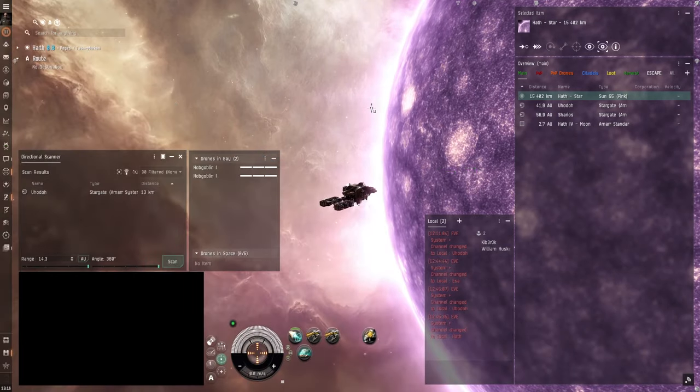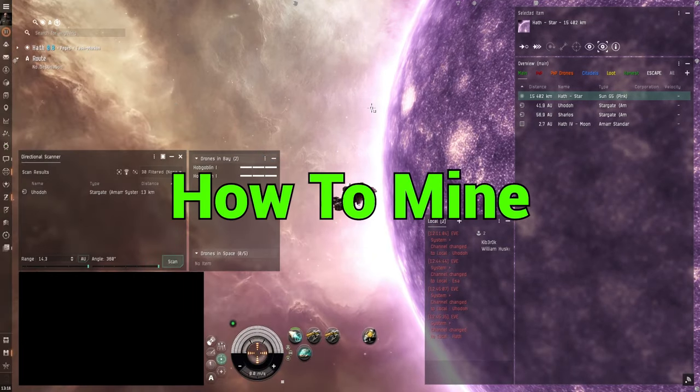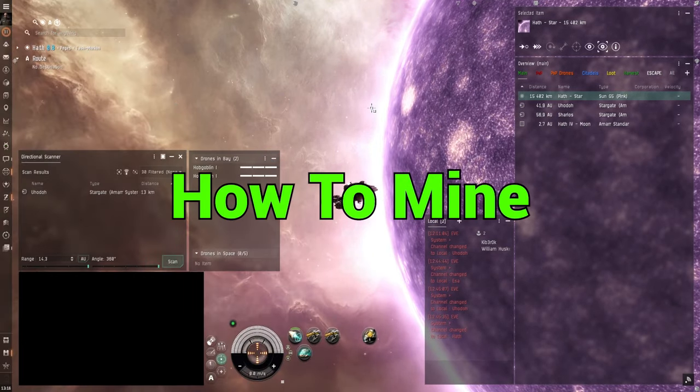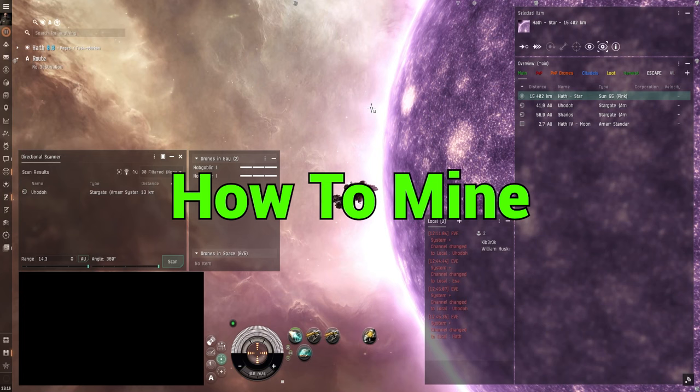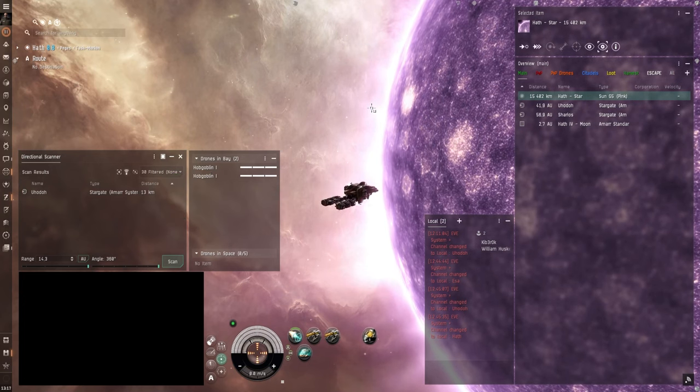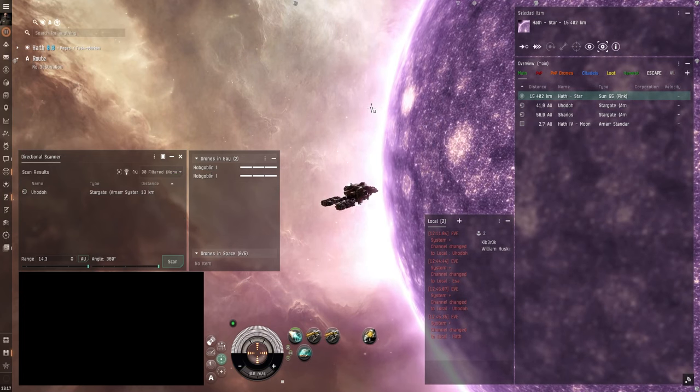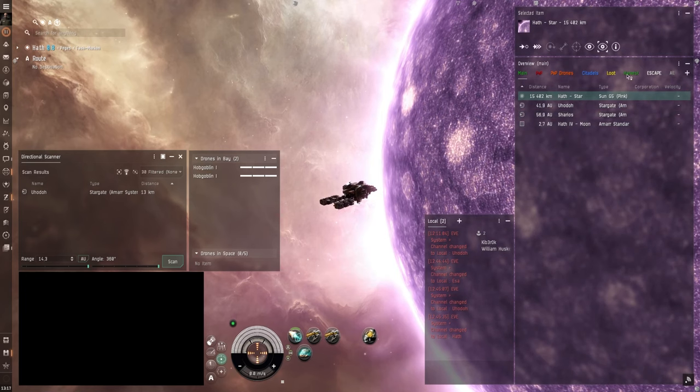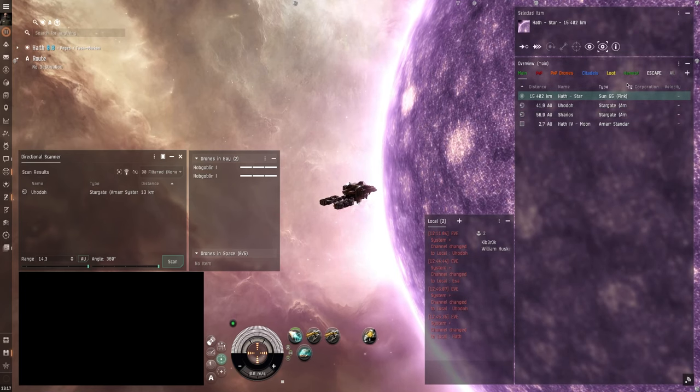So in this part of the video we're going to do some mining. And the first thing you want to do is jump into your mining ship and undock from the station. Now once you're undocked you can see your overview and make sure that it has a mining tab.